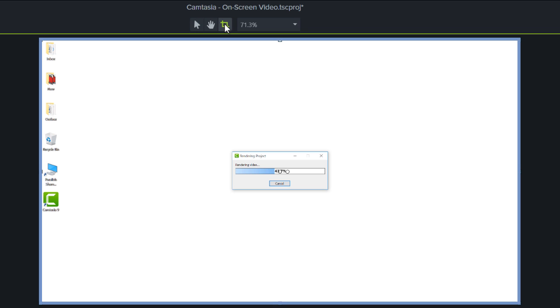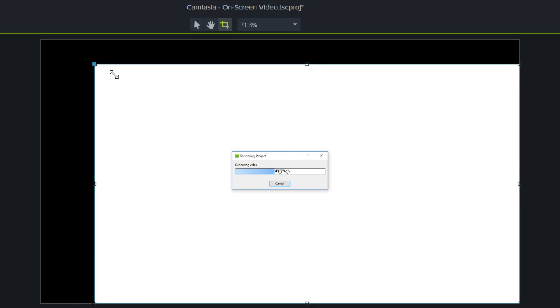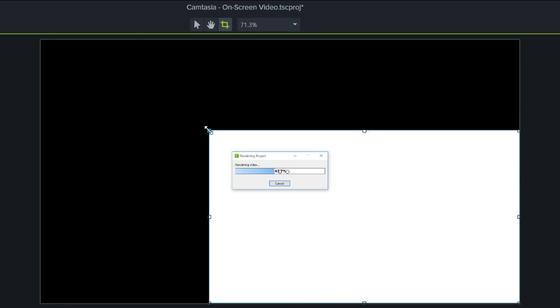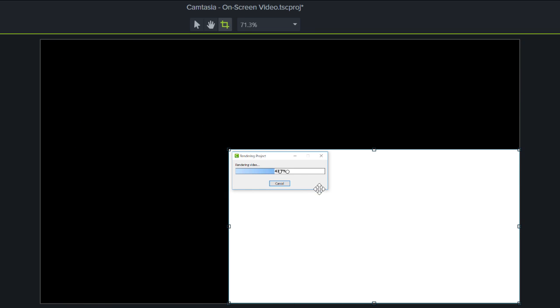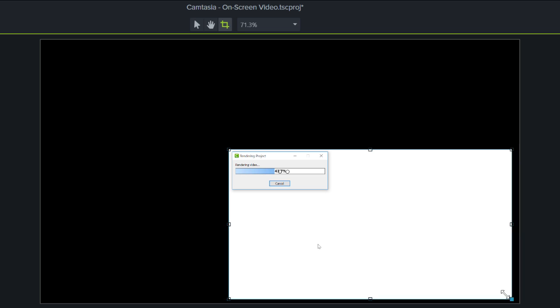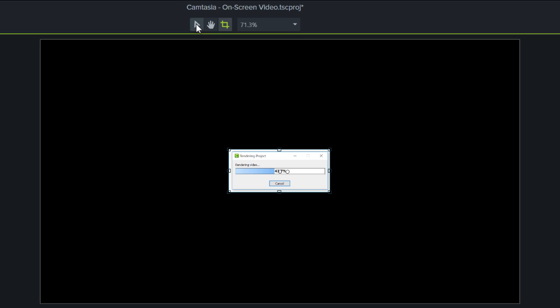A thin blue border appears around the selected media. Click and drag the handles to crop the video or image. And when you're finished, click the arrow button to return to the normal edit mode.